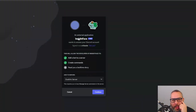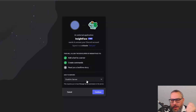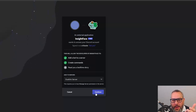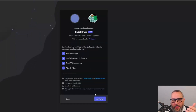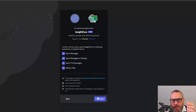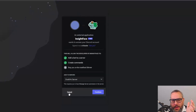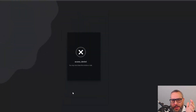You'll see a Discord bot invitation link — click it. It's going to say 'InsightFace wants to access your Discord — add to server.' You can pick whatever server you want. Go to Continue, say yes to all the permissions, and hit Authorize. I won't do it because it's already on my server, so we'll go straight back to the Discord server.